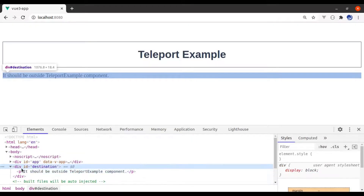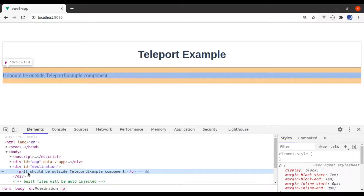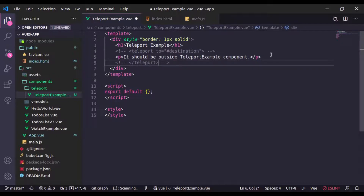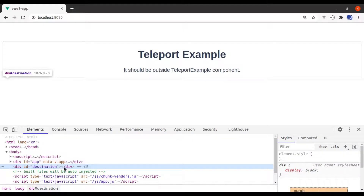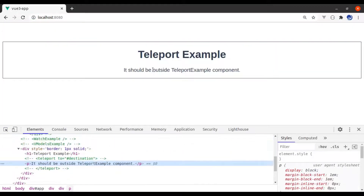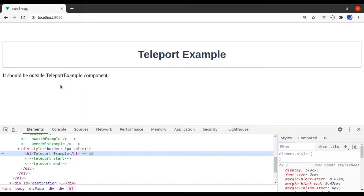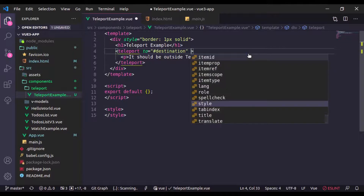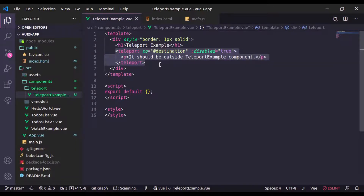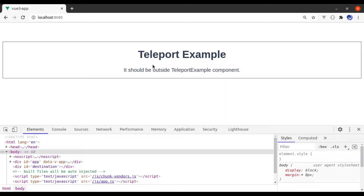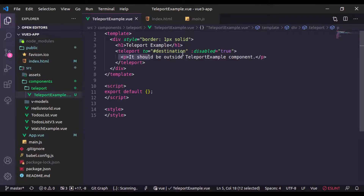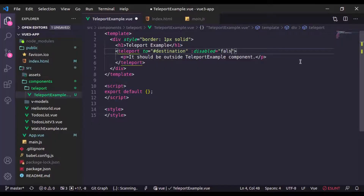In the inspect tool, here is the destination div and here is the paragraph tag with the text. Without teleport, the destination tag is empty and the text is inside the TeleportExample component. With teleport uncommented, it is outside the TeleportExample component. Teleport also has a 'disabled' attribute — if it is true, the teleport will not work and the paragraph tag will be inside the TeleportExample component. If disabled is false, it is outside the component.